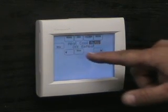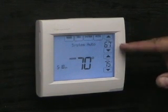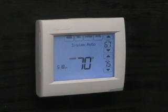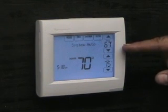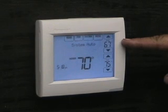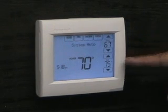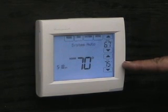In the auto mode, both the cooling and the heating temperature settings are displayed at the same time. If the indoor temperature falls below the heating set point, the thermostat will automatically energize the heating equipment. If the indoor temperature rises above the cooling set point, the thermostat will automatically energize the air conditioning.